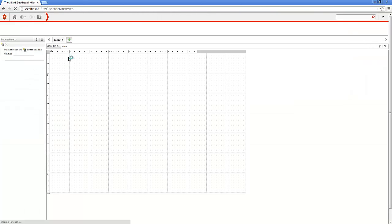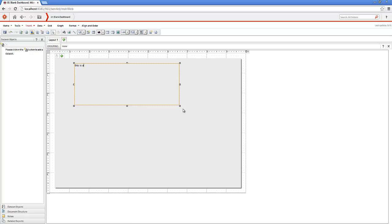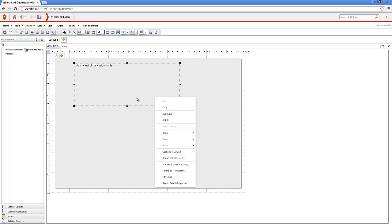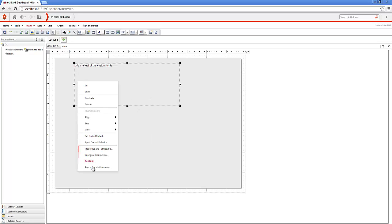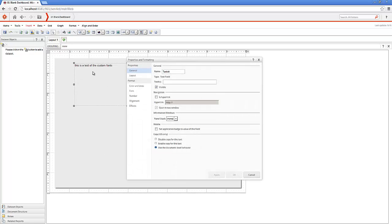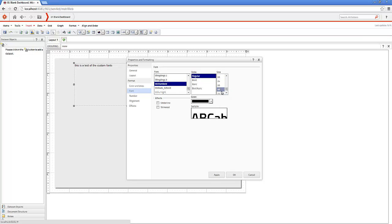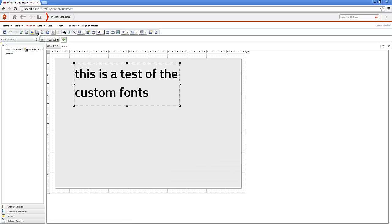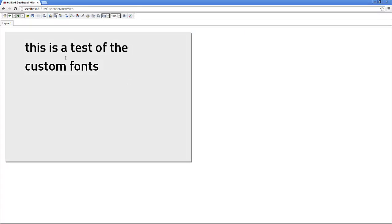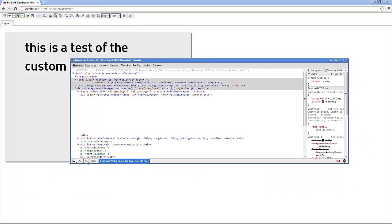So we create a blank dashboard and insert some text. Go to properties and formatting of the text box. Go to font. You will see here that Titillium Bold is available. So we are going to go ahead and select it. And you can see that we are now using Titillium Bold as opposed to the out of the box Arial.